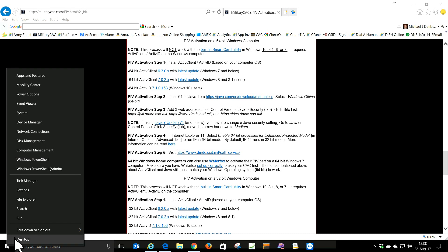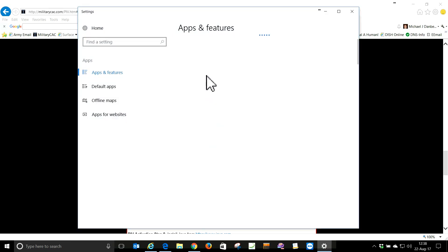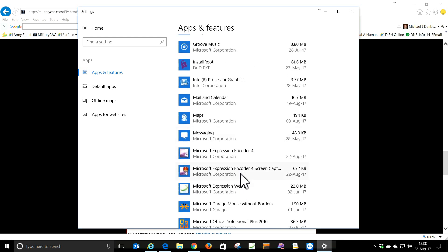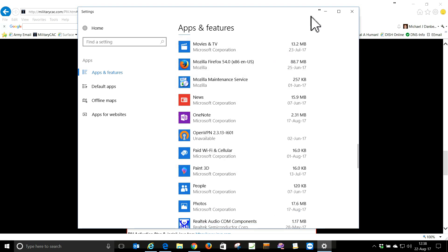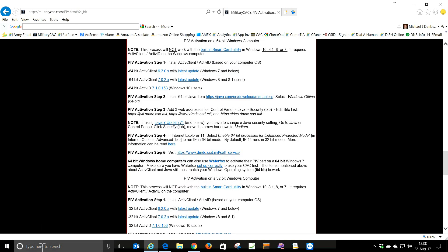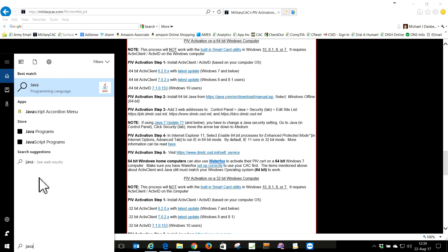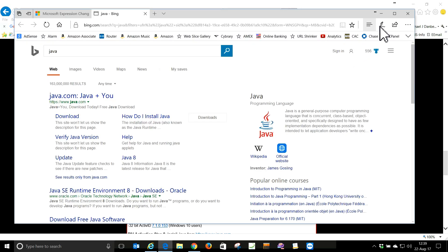On Windows 10, right-click the Windows logo and go to Apps and Features. We're going to scroll down to Java. I'm not seeing Java on here, so let's look again. Looks like I don't have Java installed.